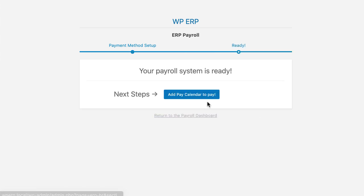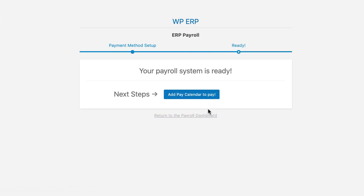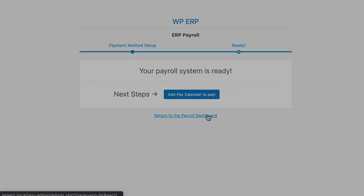Now, you can directly create the Pay Calendar, or go to the Payroll Dashboard. Your setup is done.